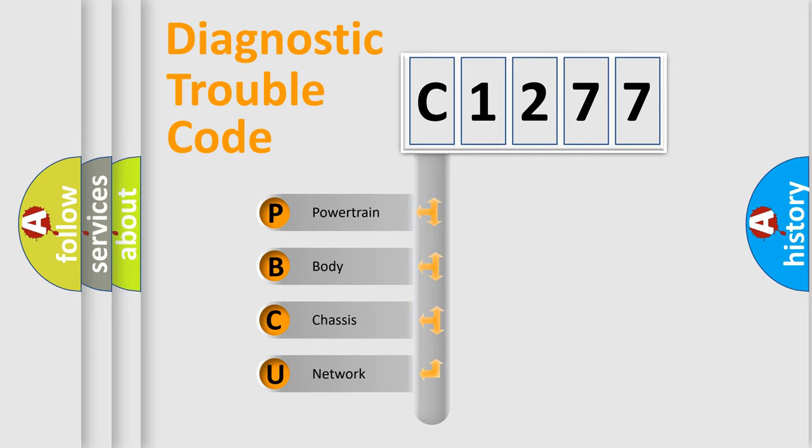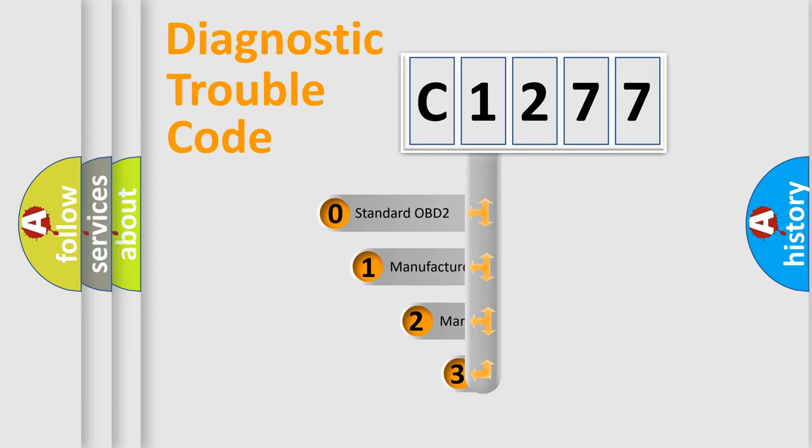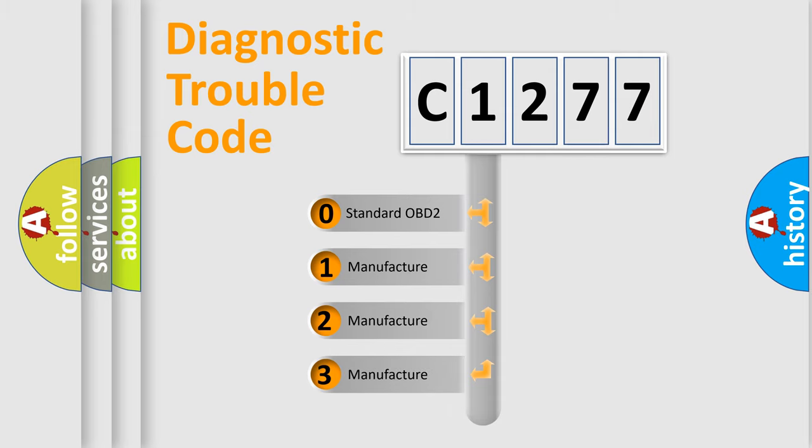We divide the electric system of automobile into four basic units: Powertrain, Body, Chassis, and Network. This distribution is defined in the first character code.